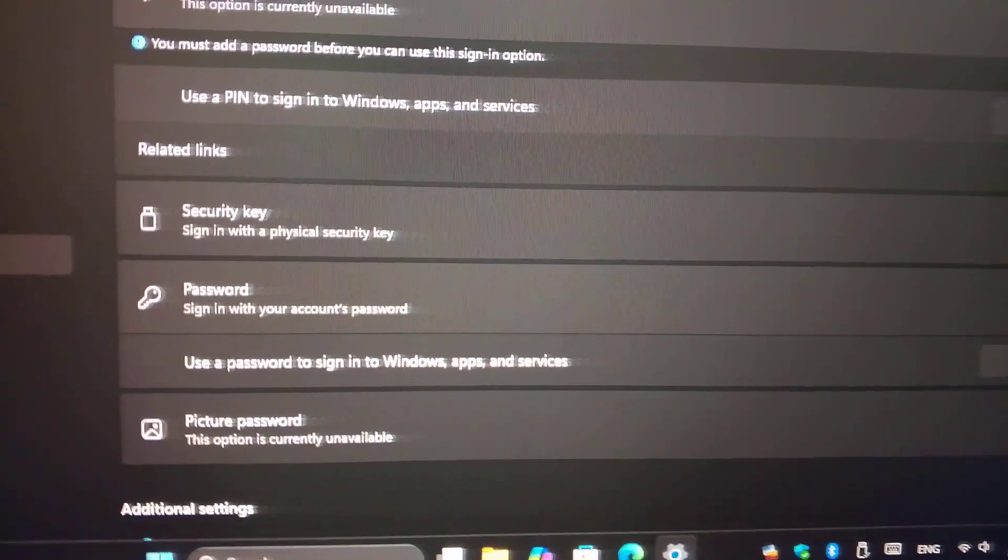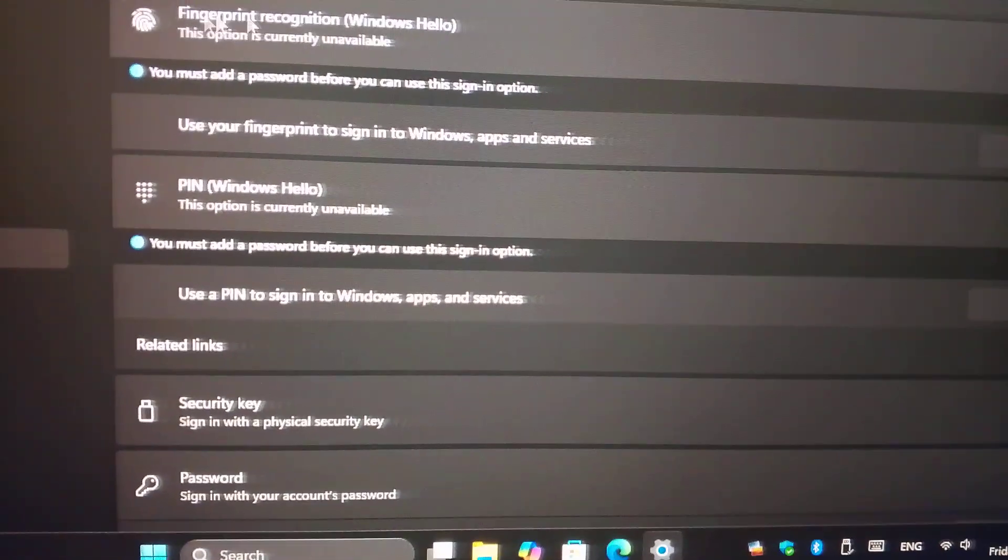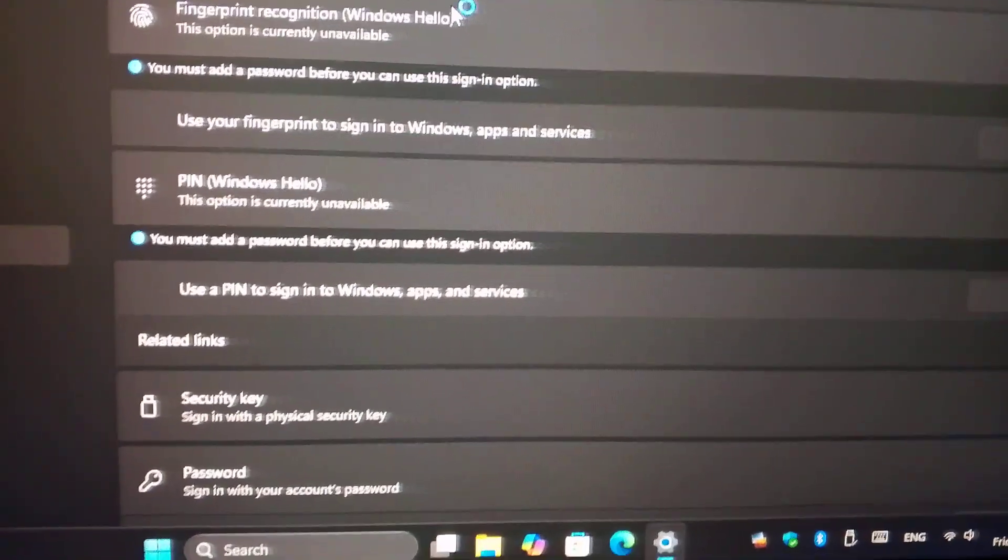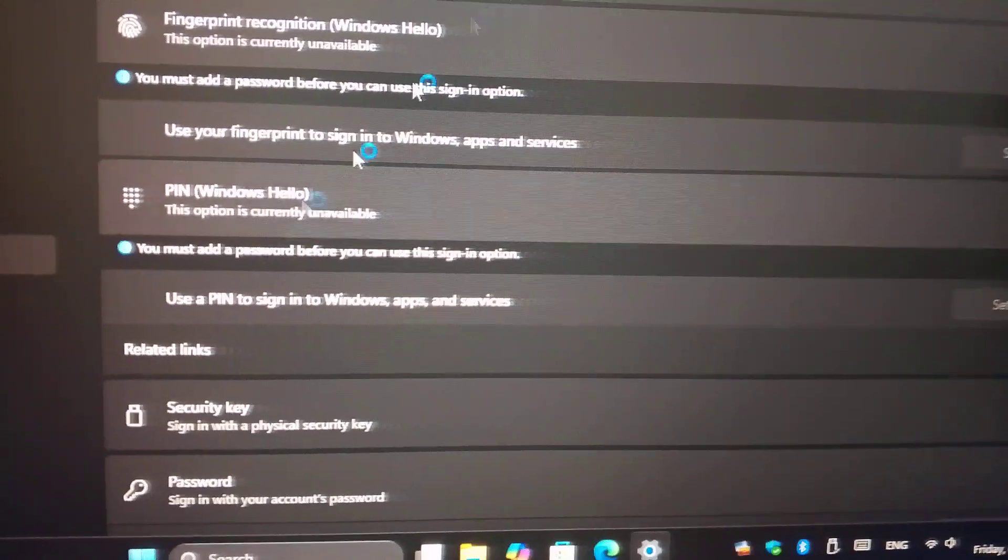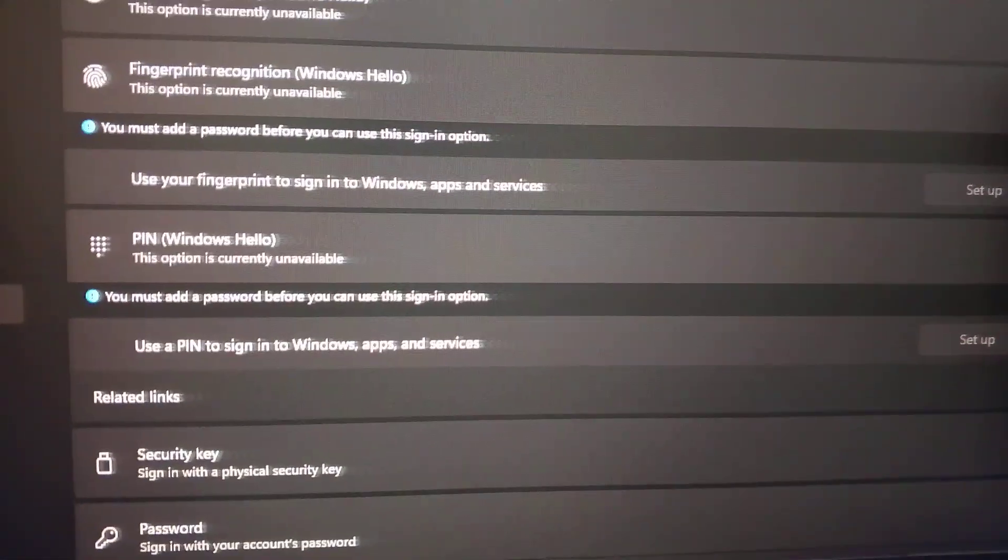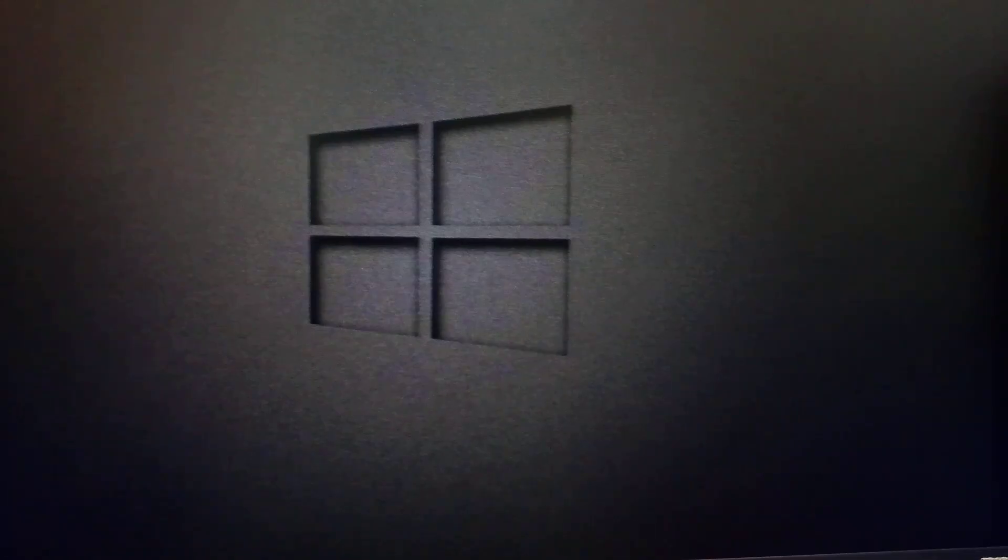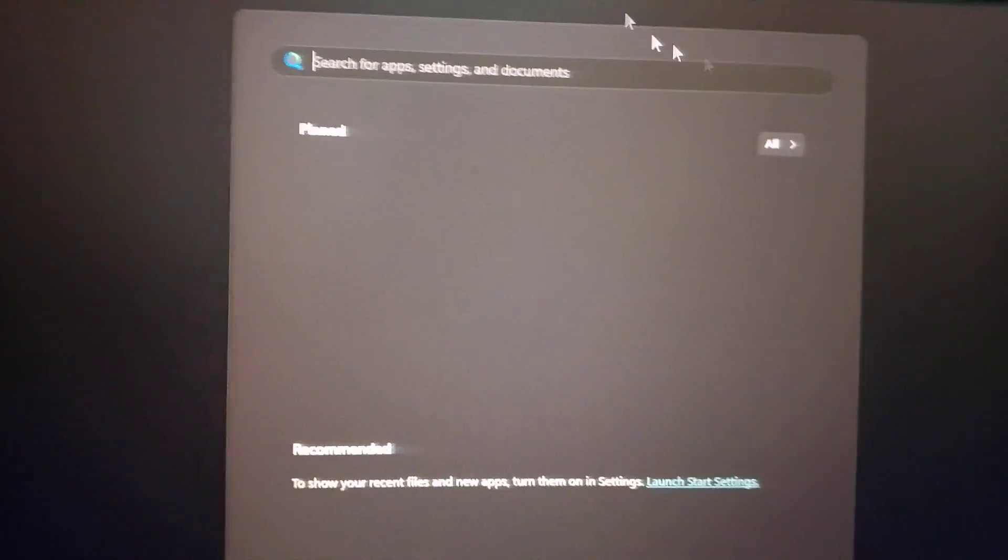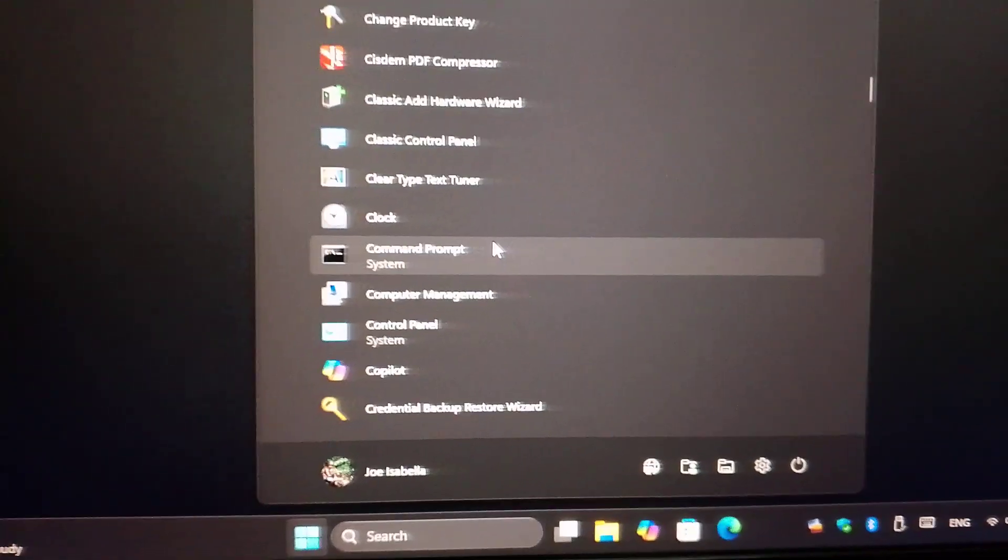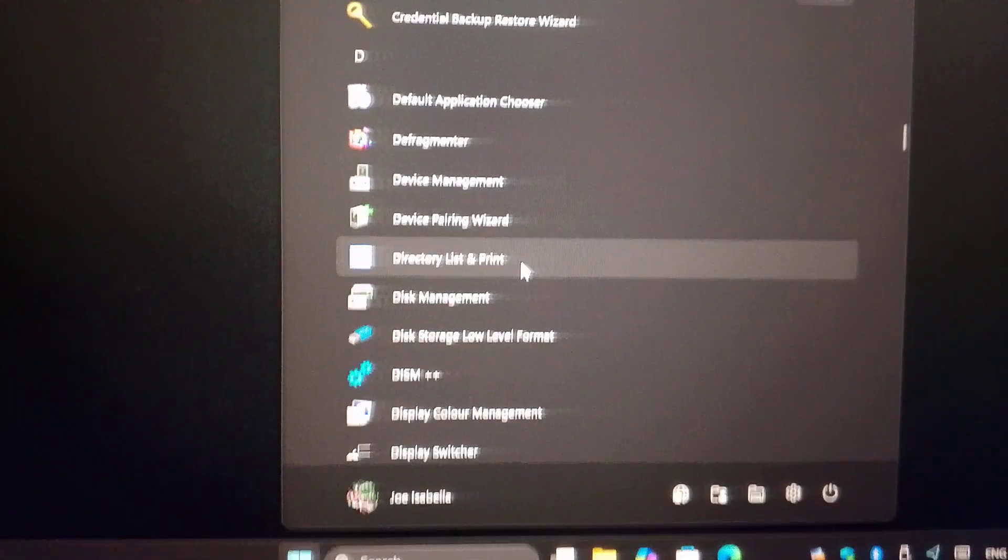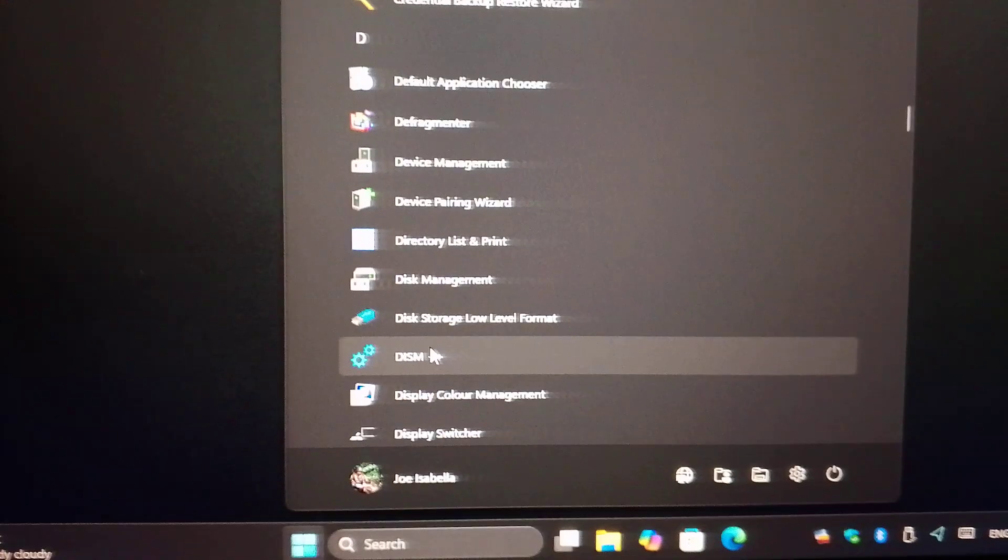What you do now after you remove your biometrics or any other pin or password, you download this tool. It's called DISM++, it's freeware.